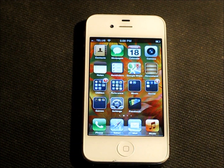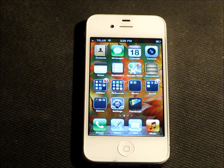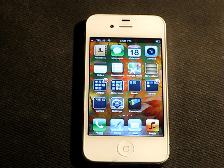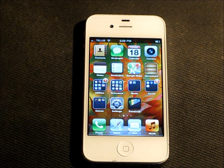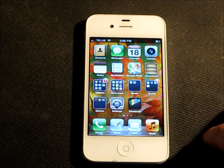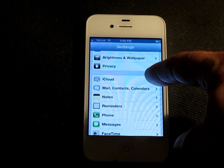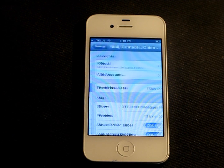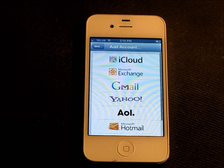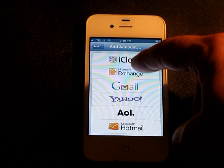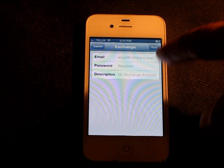So here we are on the home screen of my iPhone 4S. What we're going to do is add the Google Calendar and Google Contacts onto the device. The way we start is we go to Settings, then go to Mail, Contacts, and Calendars. You'll see an Add Account option, so we will add an account. Then we go to Microsoft Exchange and fill out all of these fields.